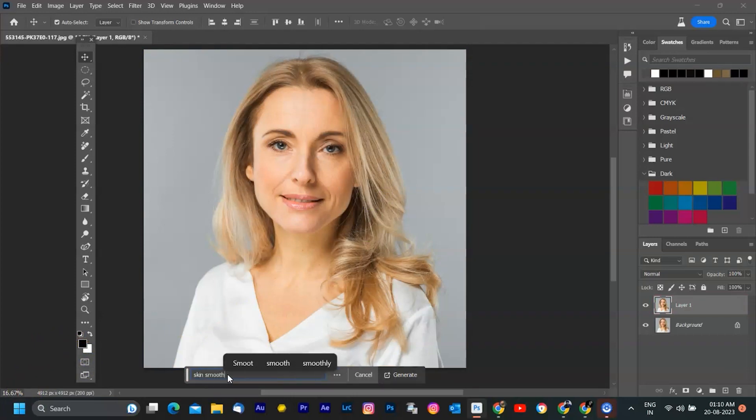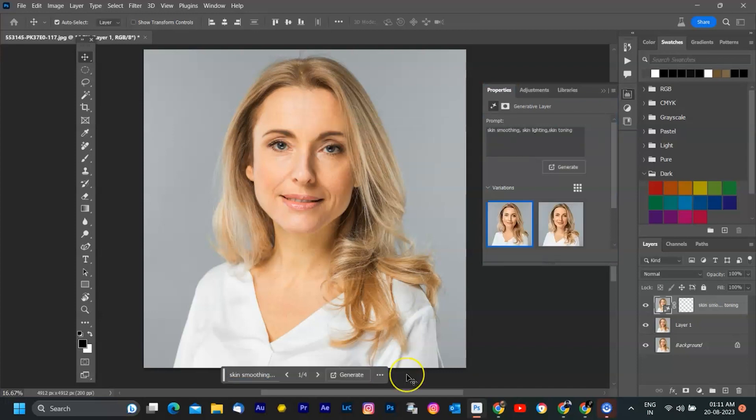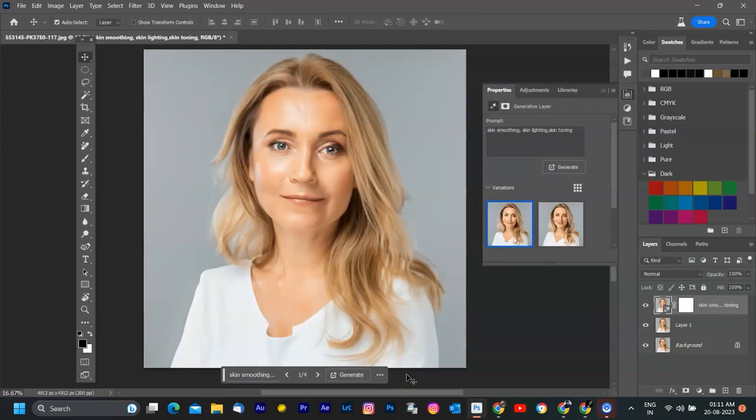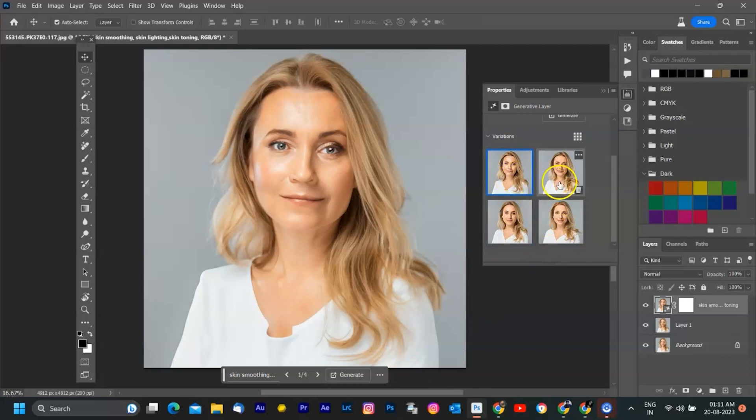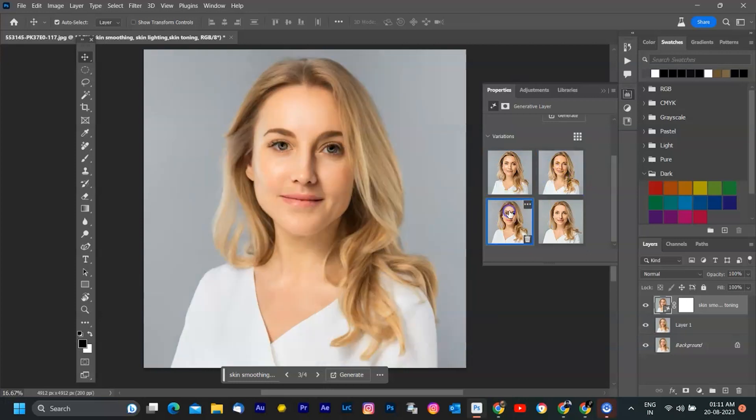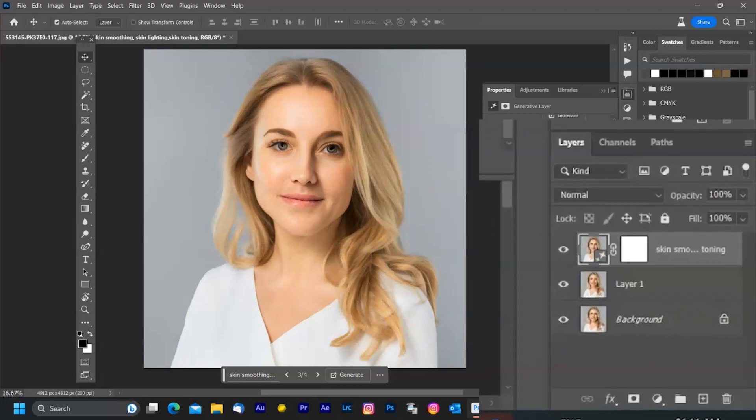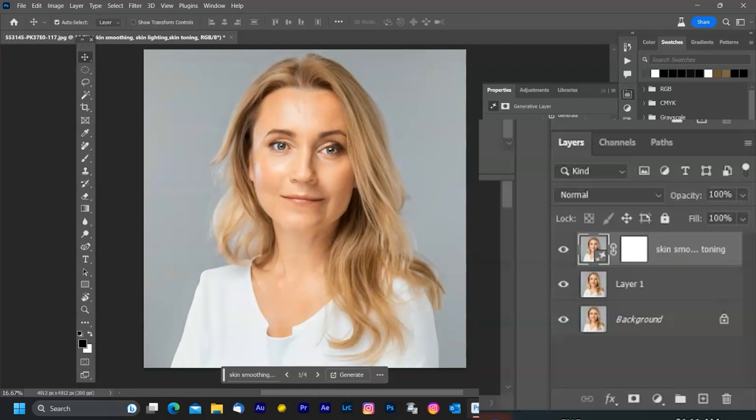I'm going to type skin smoothing and skin toning and hit enter. Photoshop will then use Adobe Firefly Generative AI to create smooth skin in selection and blend them with the rest of the image. You can see that it adds softness toning. I'm selecting the most closest option given by AI Fill. It also generates the content on a new layer so you can edit, refine, or remove it without affecting the original image.